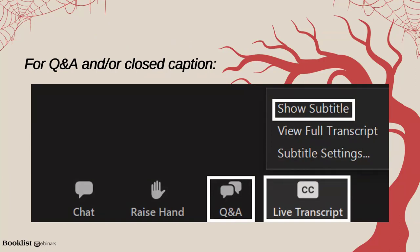The audience is in listen-only mode, but we welcome any questions you may have. On the bottom of your screen is a toolbar with a section for Q&A. If you have a question or need technical assistance, simply click Q&A and type your message into the box that appears. We will do our best to respond to all tech-related questions and will pass along all other questions to today's panelists so they can follow up with you after the webinar.